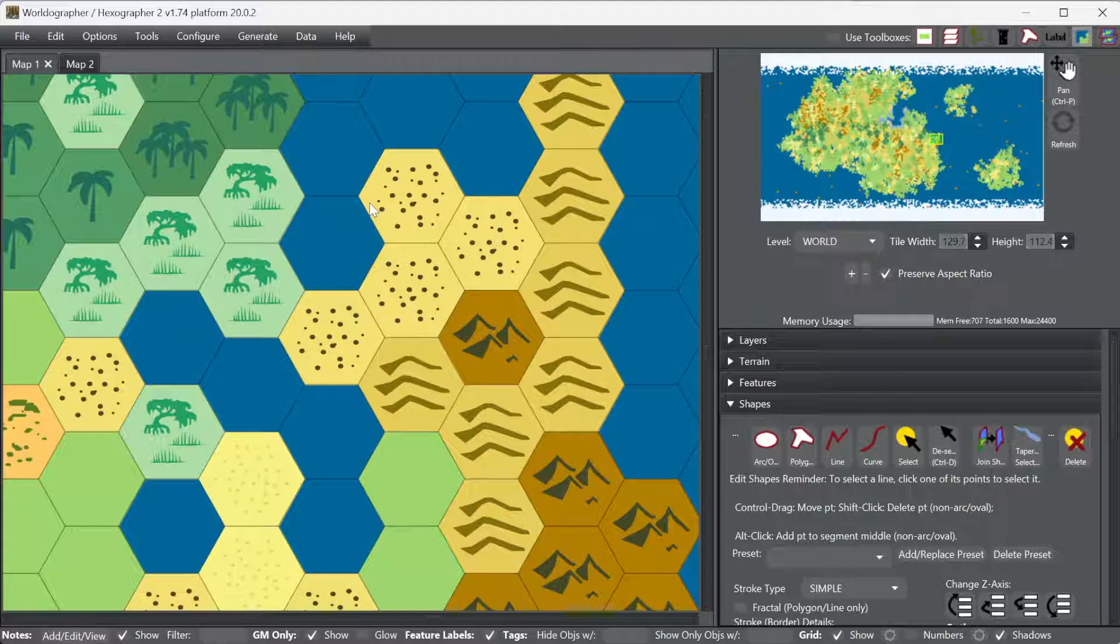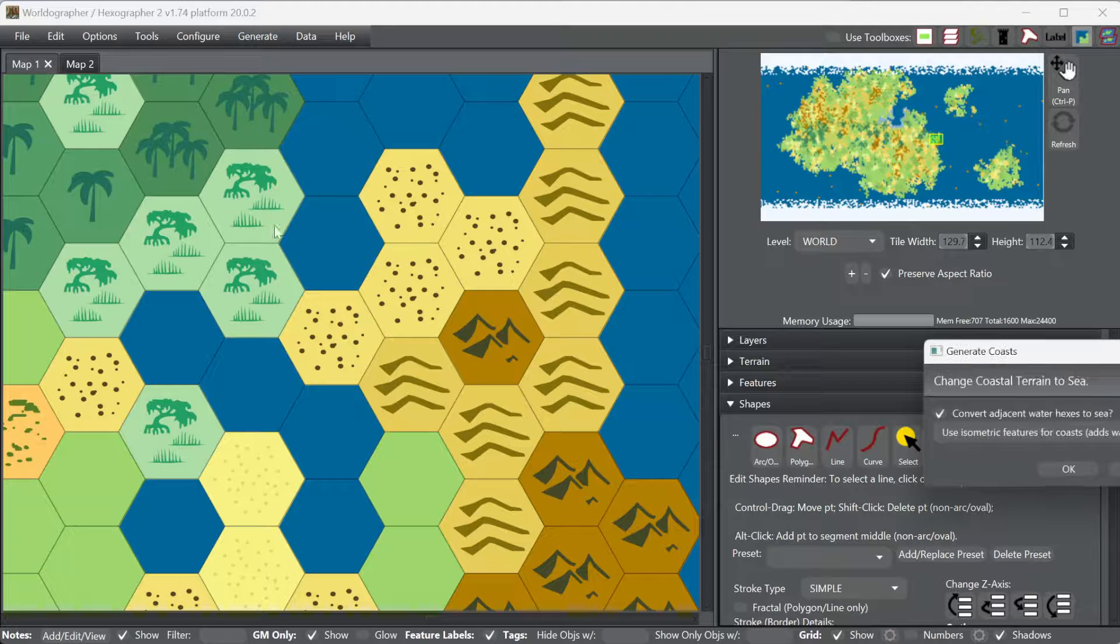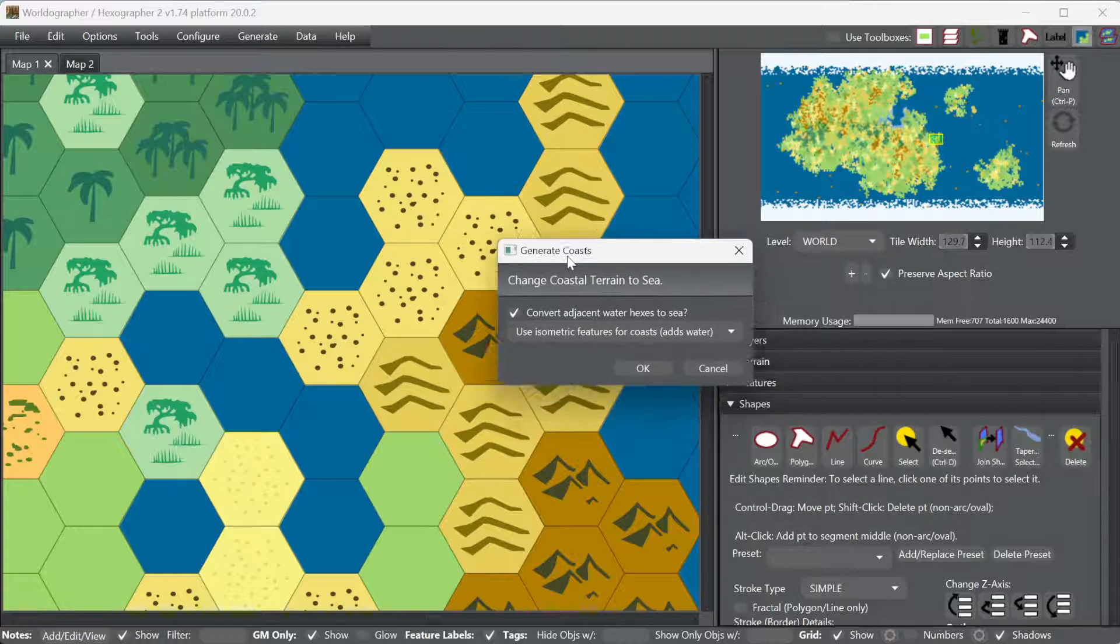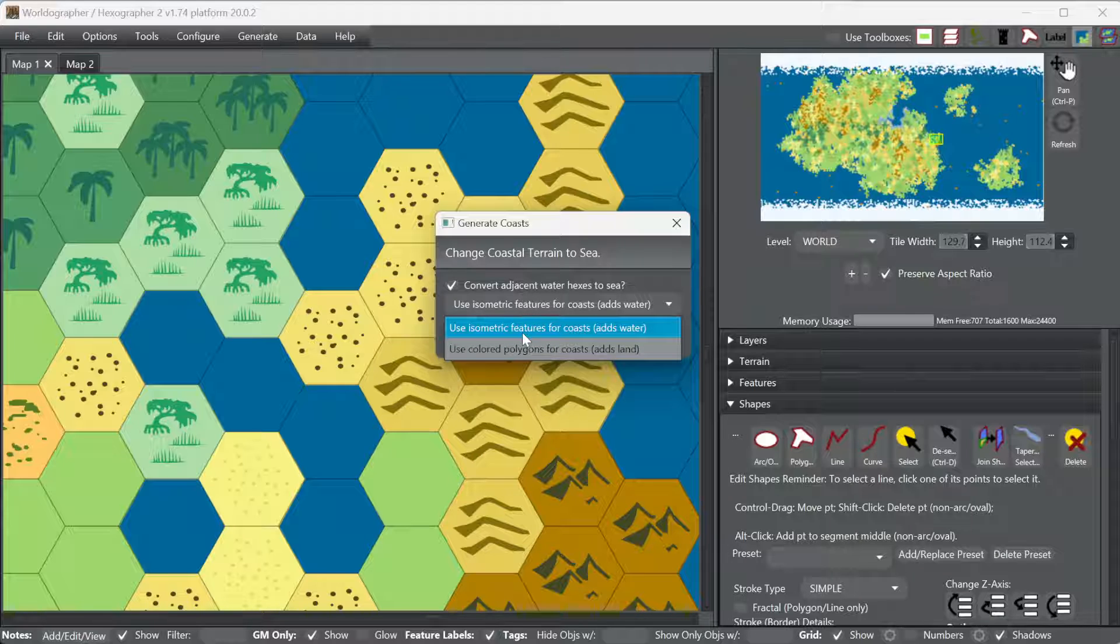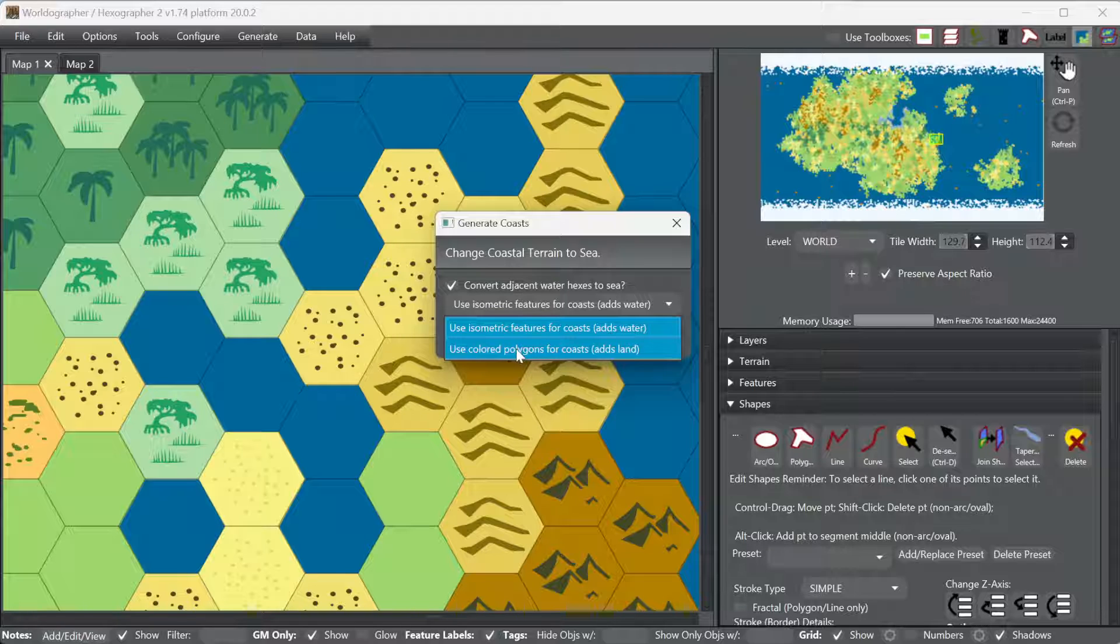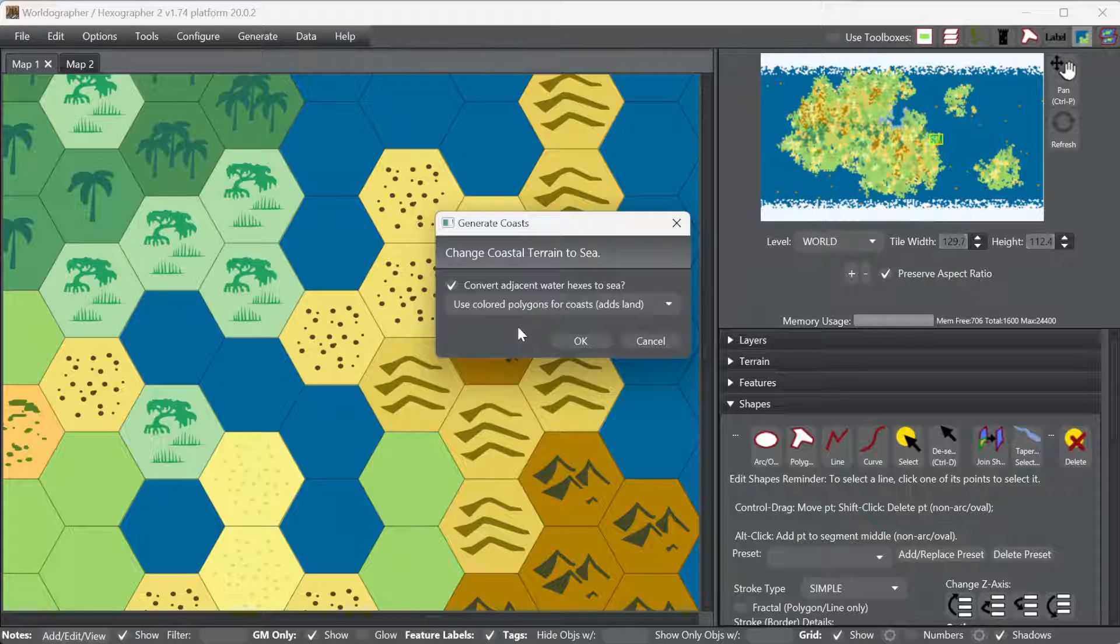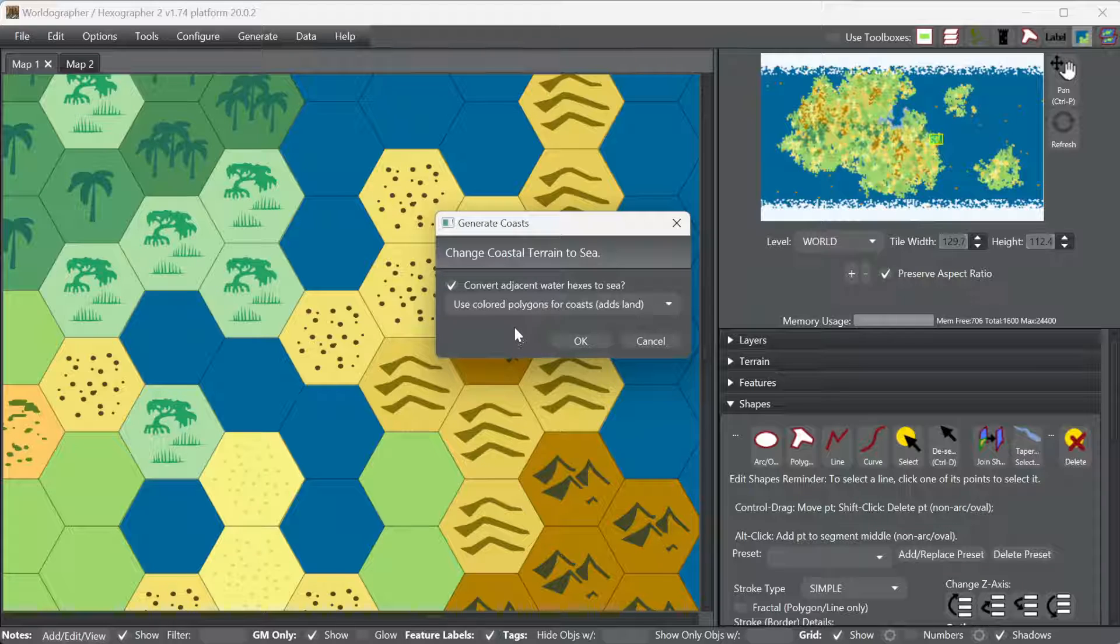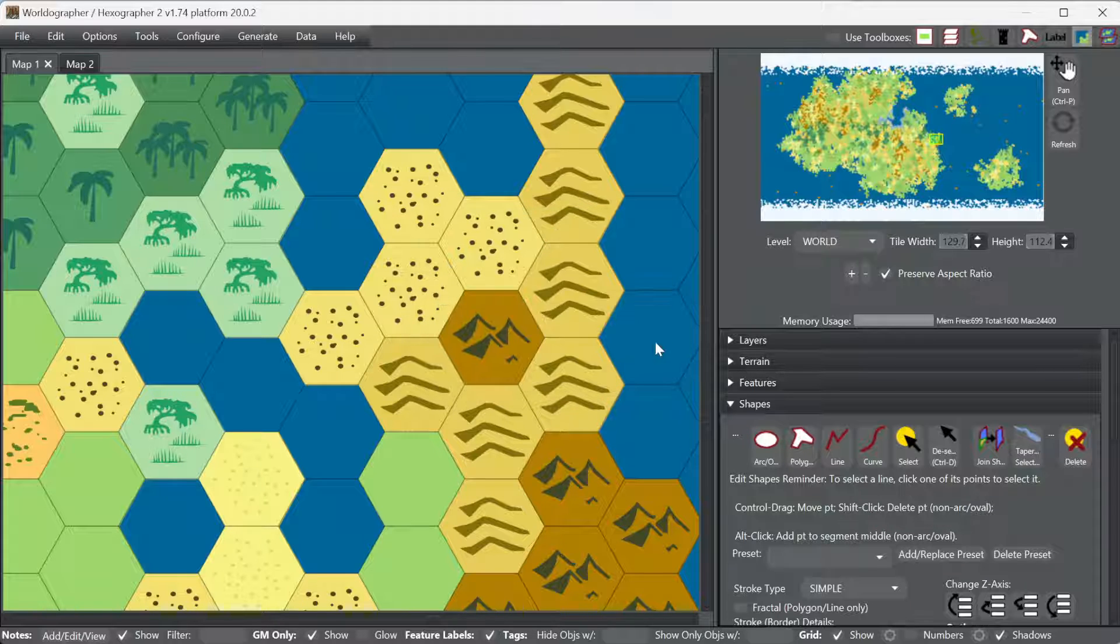That'll be available in an upcoming version of Worldographer. But for now, if you don't have Ring Lord installed, you can use those isometric features if you like, or you can use color polygons, which is going to add little shapes of land over the ocean. In this case we can say convert all the adjacent water hexes to sea as well. Hit OK. And it didn't work. Why didn't it work? Oh I'm sorry, it's working, it's just taking its time to go through.